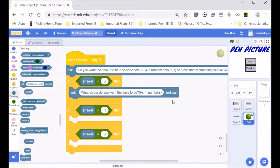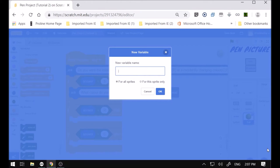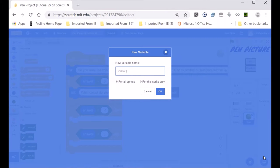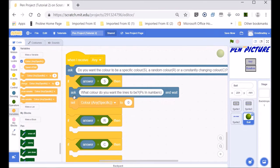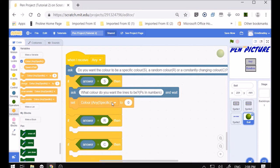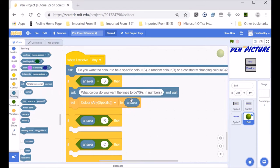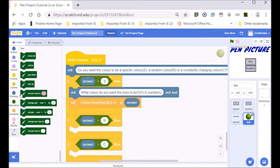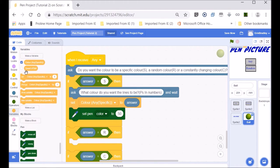We want to wait, and then make a new variable called 'color (any specific)'. Then we set that variable to the answer, and set the pen color to the variable 'color any specific'.